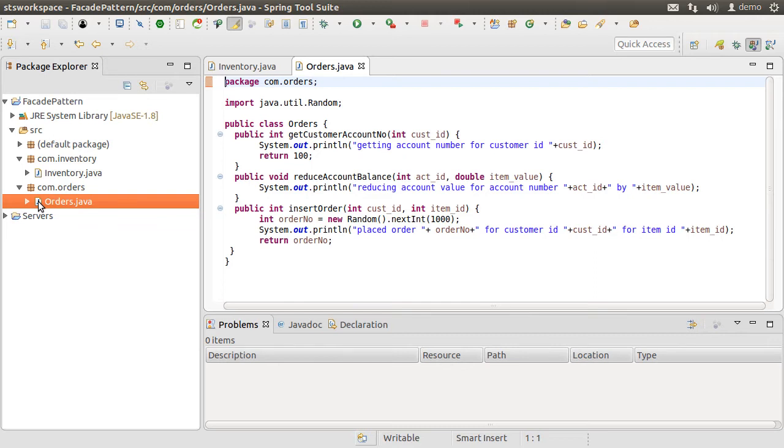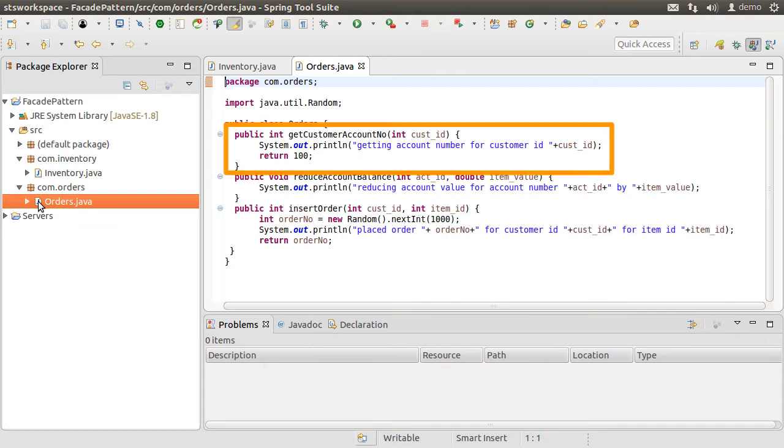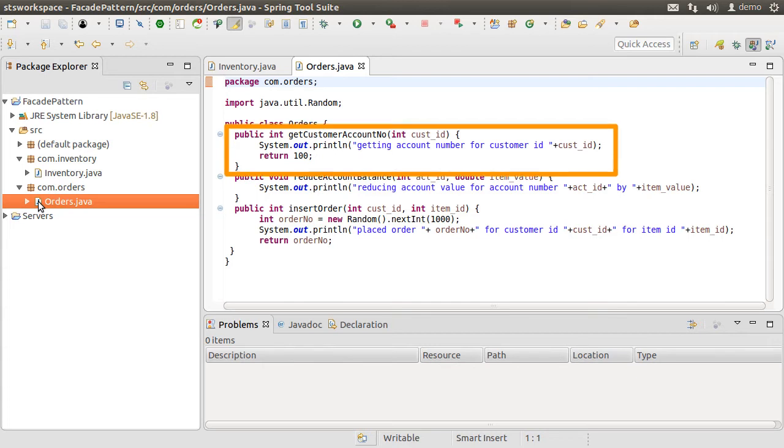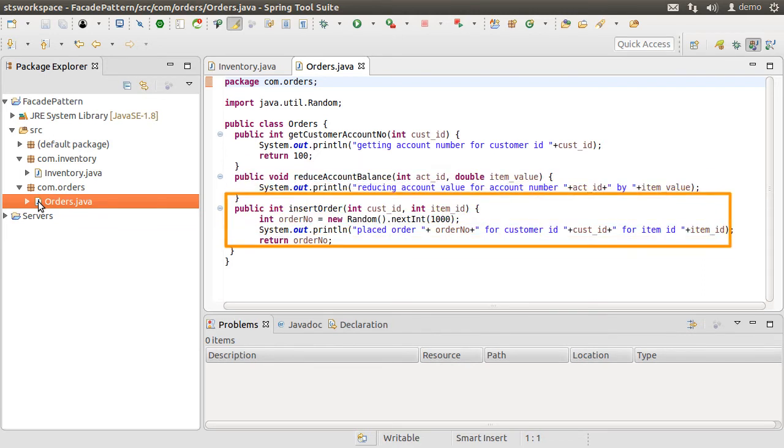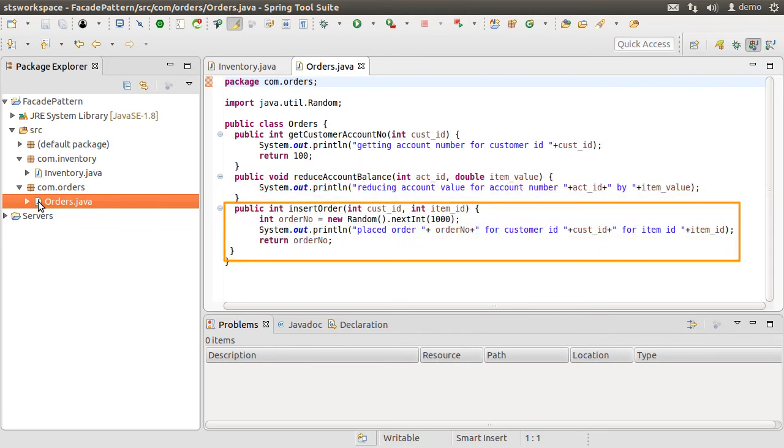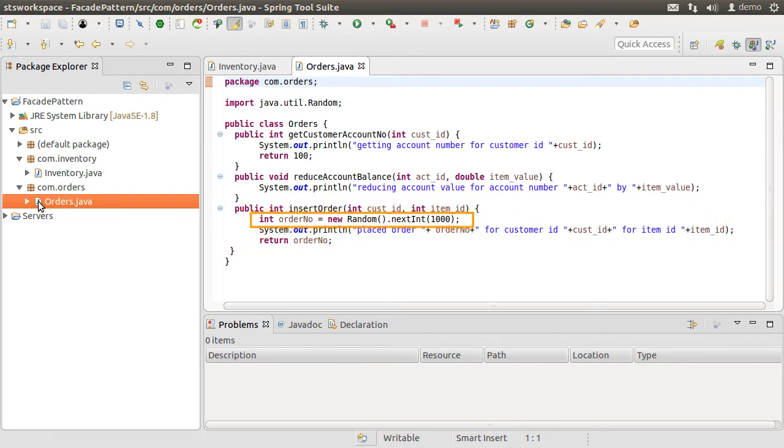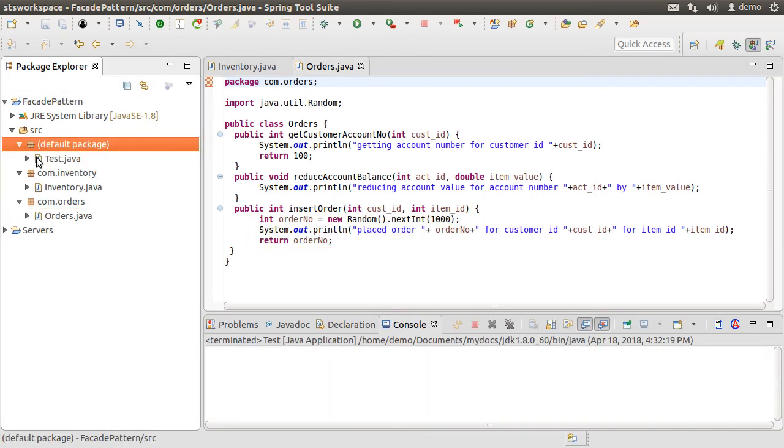Here is the orders class in the com.order package, where there is a method for getting the account number for a past customer ID. It returns a hard coded 100. Another method to reduce the account balance for the past account ID with the item value passed. And finally, a method to insert the order, which takes in the customer ID and item ID and generates a random order number and returns it. Again, we are not focusing here on the implementation details.